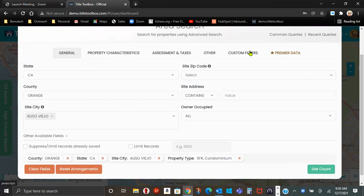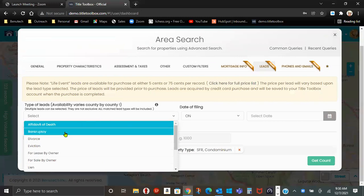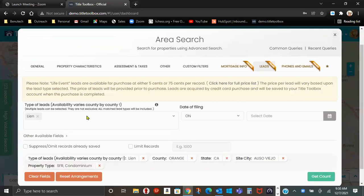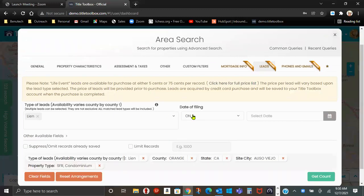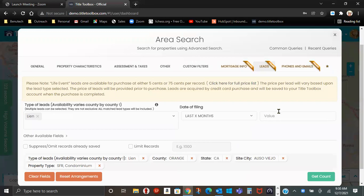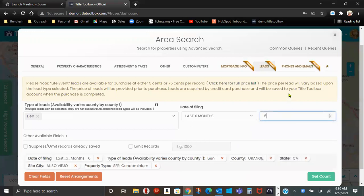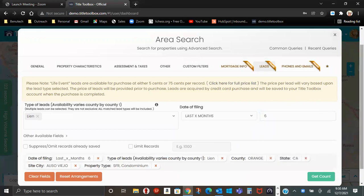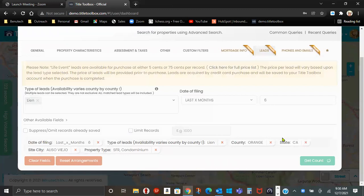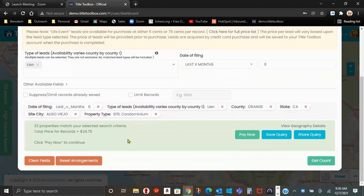Work your way across the tabs. Premier data. Let's just say I want to go in and I want to look at account for liens. Data filing in the last X number of months, in the last six months in Aliso Viejo. Get count. So there's 33 liens.